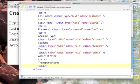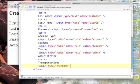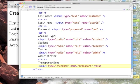Okay, so I've got input type equals checkbox, name equals transport, value equals car.